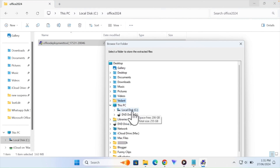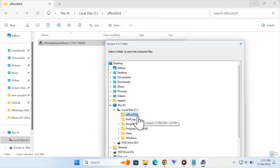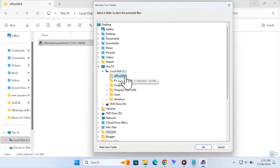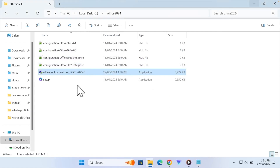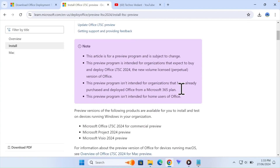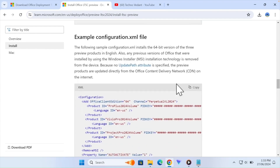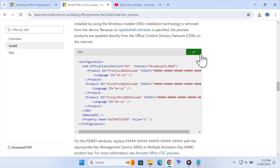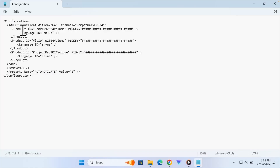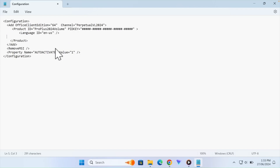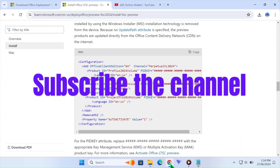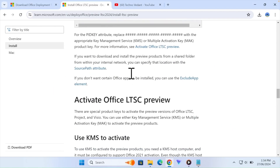If you want, click the link in the description. You can copy the code and paste it into Notepad and paste it on the Office 365 page. You can copy the code and paste it into Notepad. This is the same website and you can copy the code.